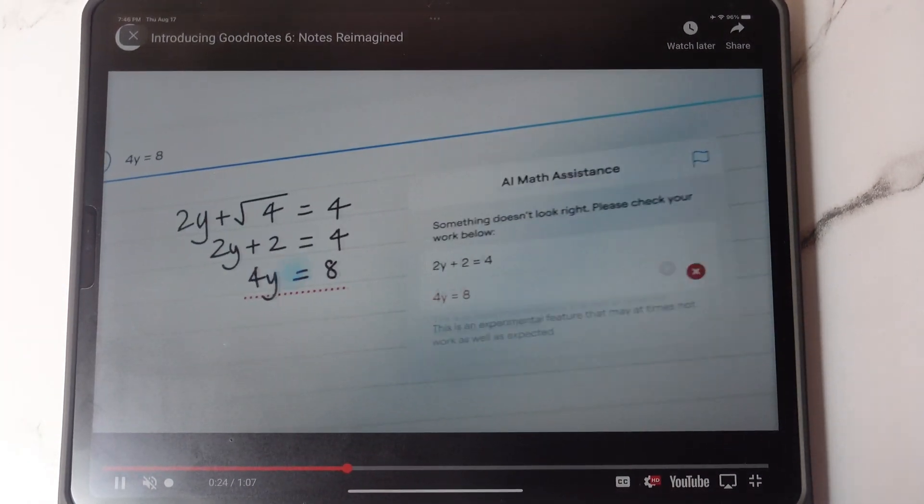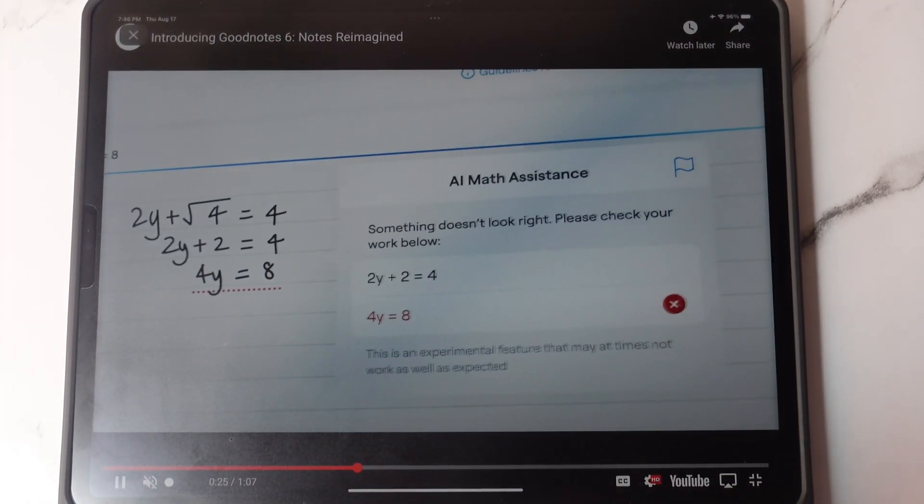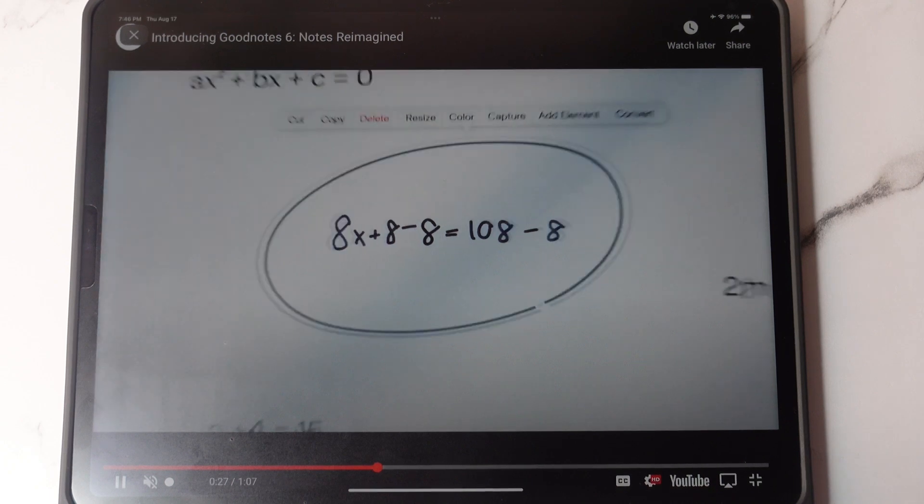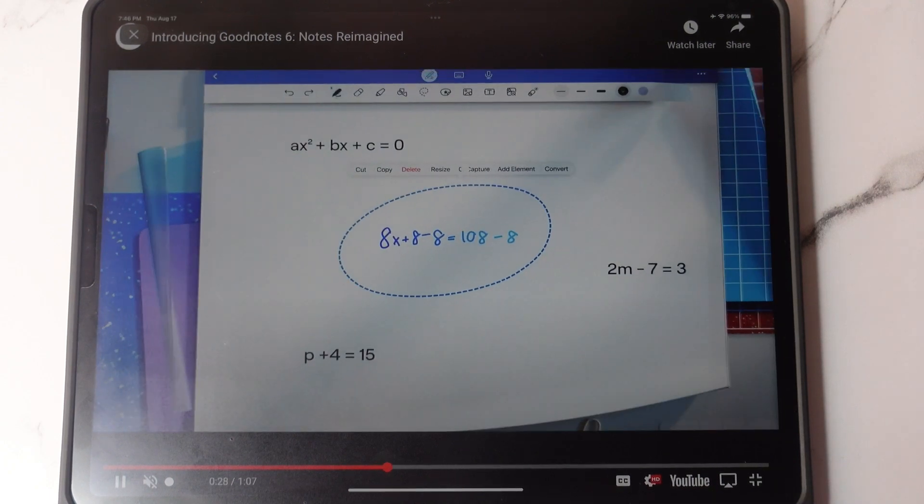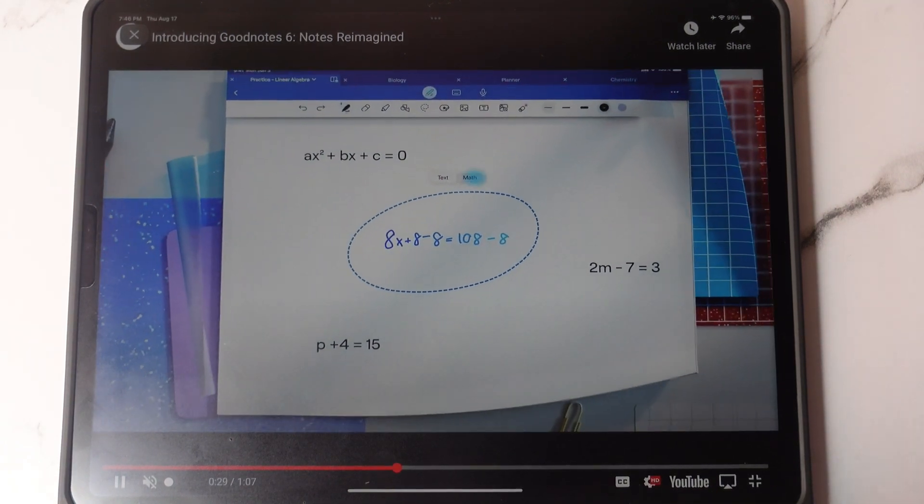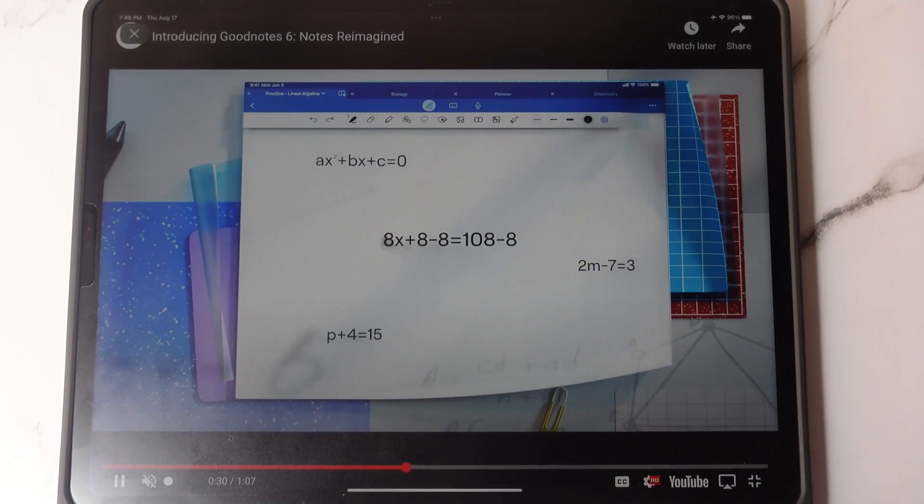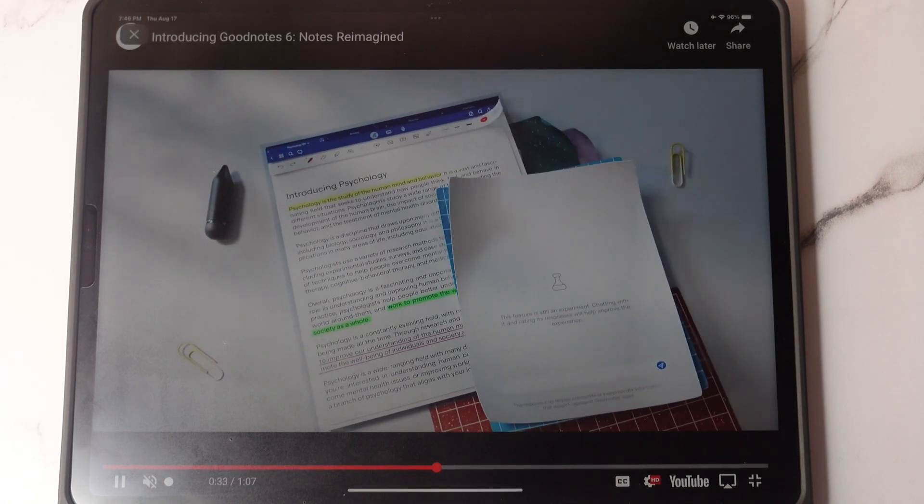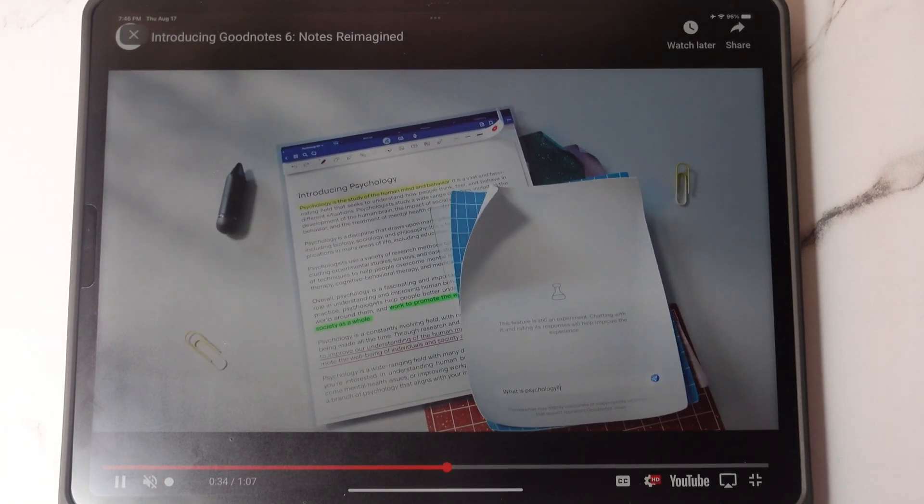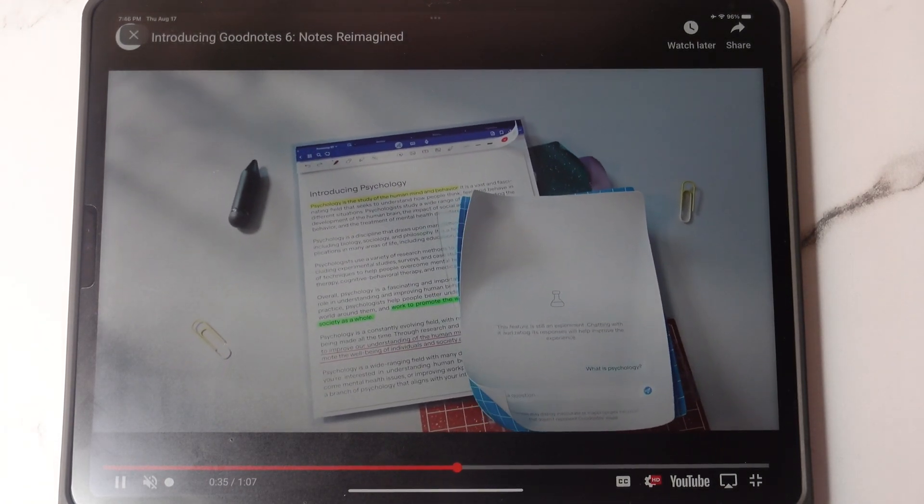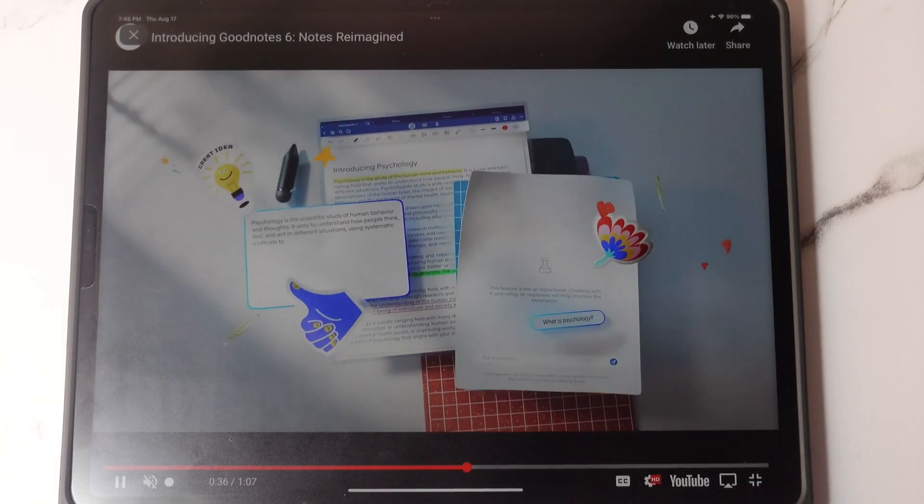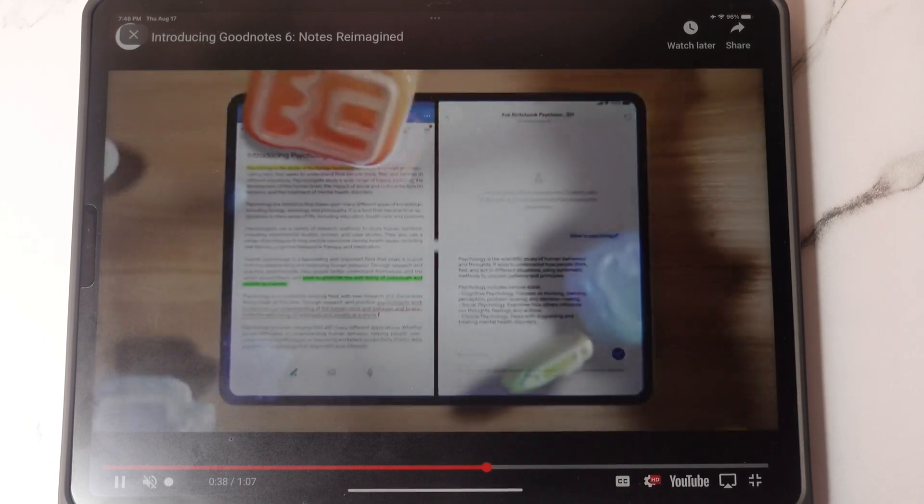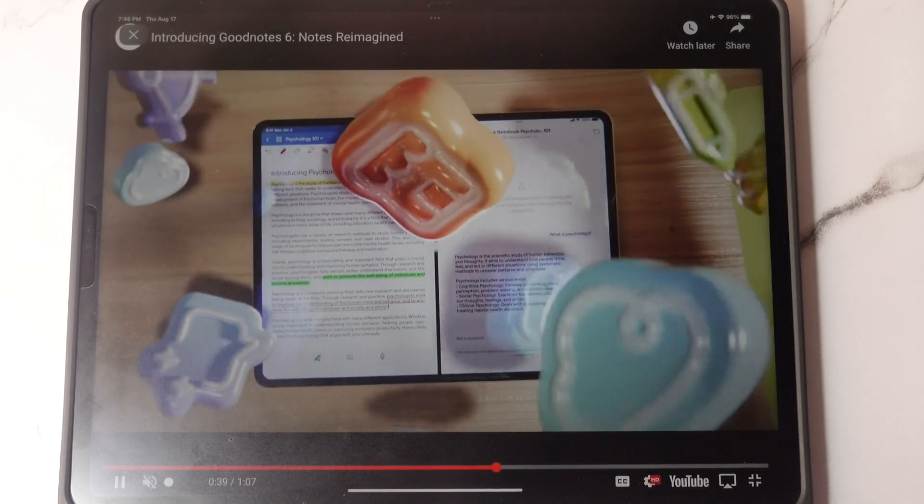I would like to see some other features, especially for those of us who do use the app for digital planning and journaling, such as layering. I want to see layering. Hopefully they'll come out with that. And a color dropper tool would be really nice. So I look forward to seeing all the new features that GoodNote 6 has to offer.